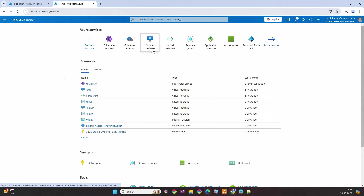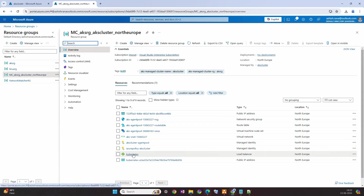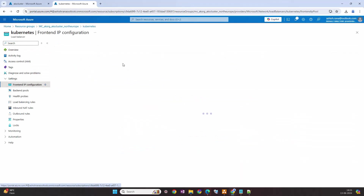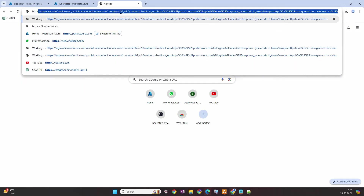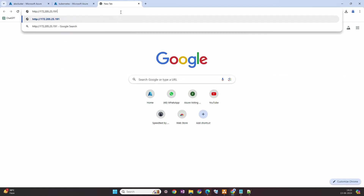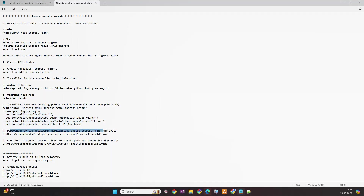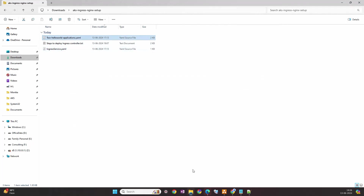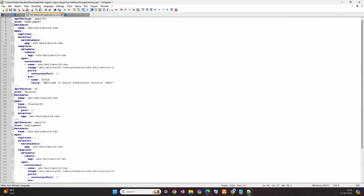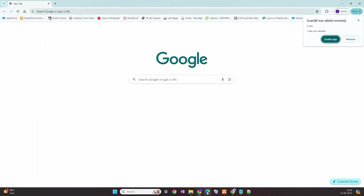Now if you want to see where exactly this particular IP is assigned, it is basically assigned to a load balancer. If I go to the resource group, there's a load balancer here, and it has this particular IP assigned. At the moment if we try to access this, it is not going to function because the application is not deployed yet. So now I'll move to the next step of deploying the application — Hello World. This is my YAML file which I already showed you, deploying two applications and two services.